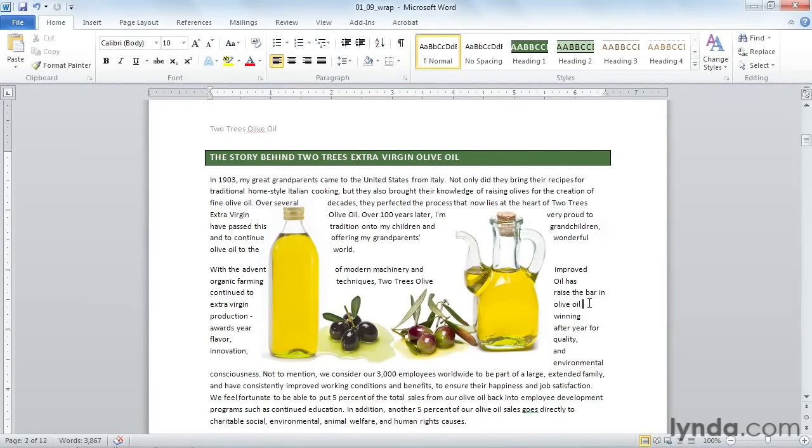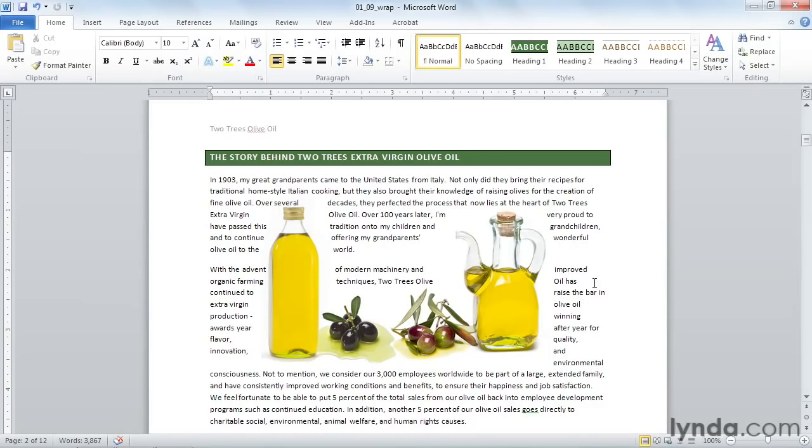When we first inserted the picture, it really distorted my text. Most of the time, I like my graphics square. So you can set that as the default so that every time you insert a picture, it starts as square, and then you can change it from there.